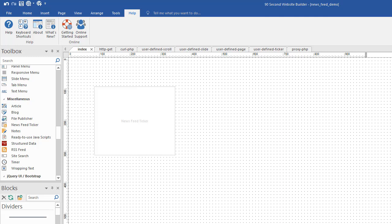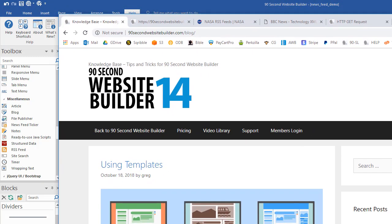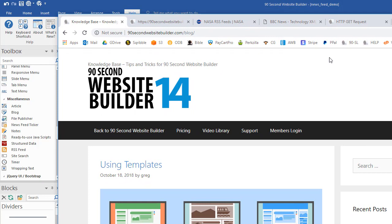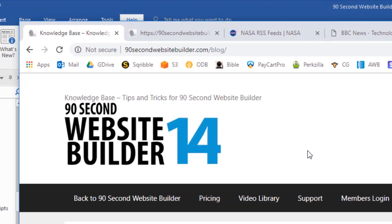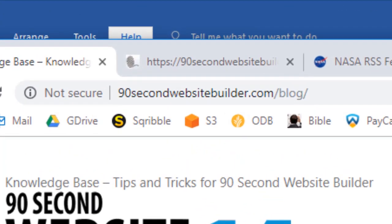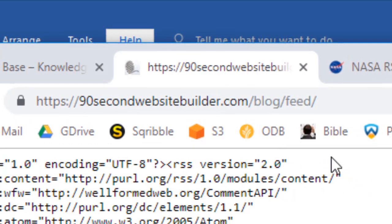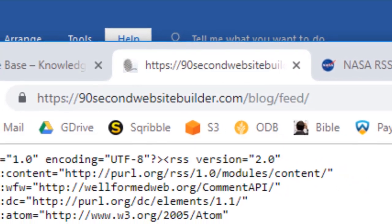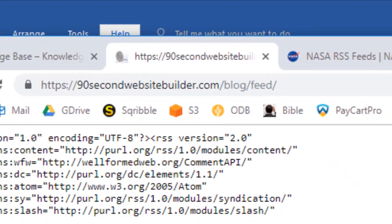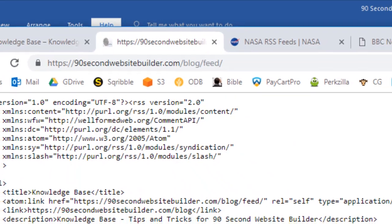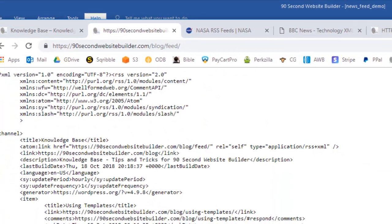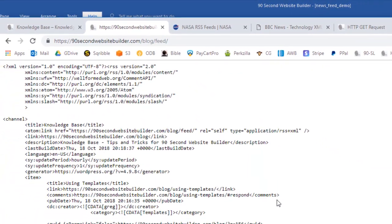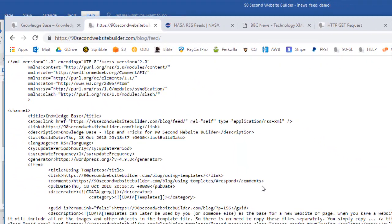If you were to feed news from a blog, here's my blog, the 90 Second Website Builder blog. If you wanted to feed the news from this blog to your website, you'd need the link to the feed, and you'd use the News Feed Ticker tool to get it there. So this is what that link looks like. Not very pretty, because a News Feed is just an XML file, and it's data that feeds to your website. When it gets to your website, it's formatted to look pretty, but this is what the file looks like that we're going to feed.